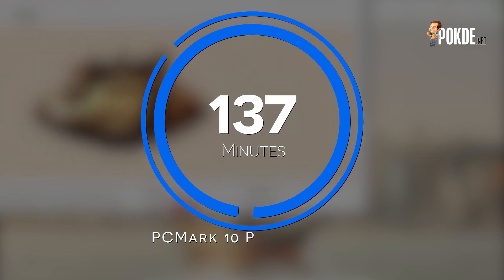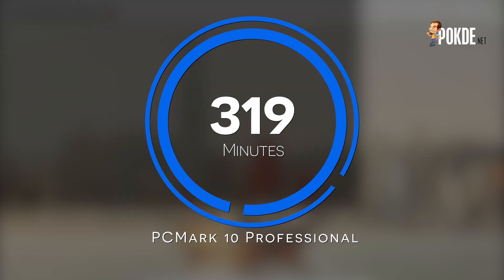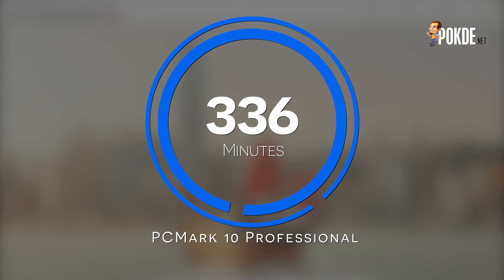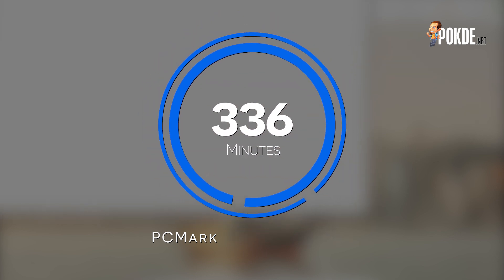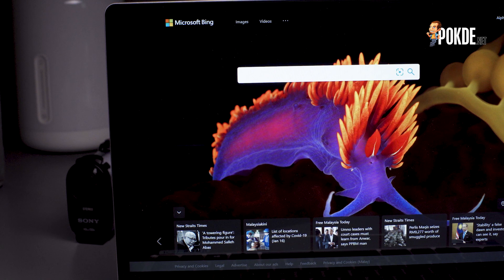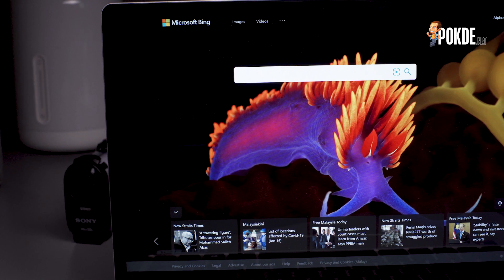Battery life is pretty good, with over 6.5 hours away from the plug. That's longer than I would like to work in a day, so that's perfect for me. Now, let's move on to the user experience.